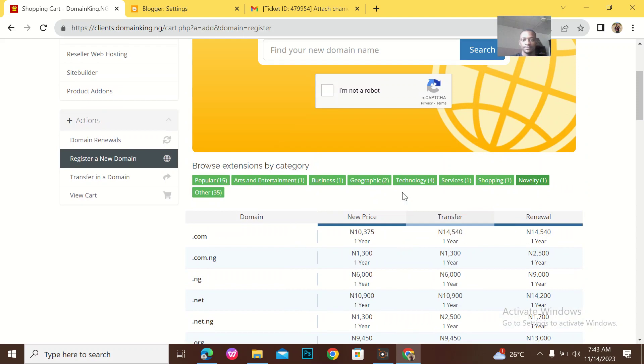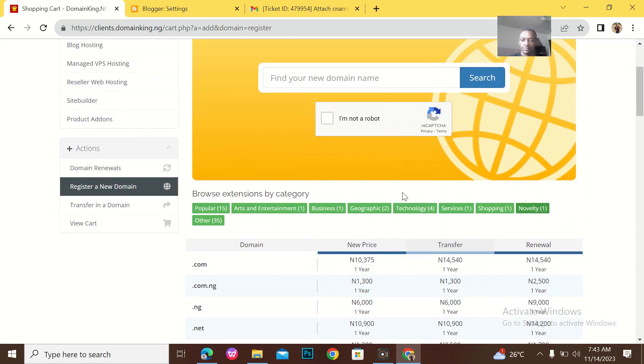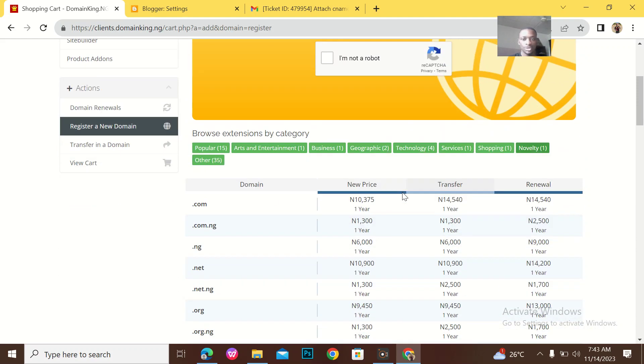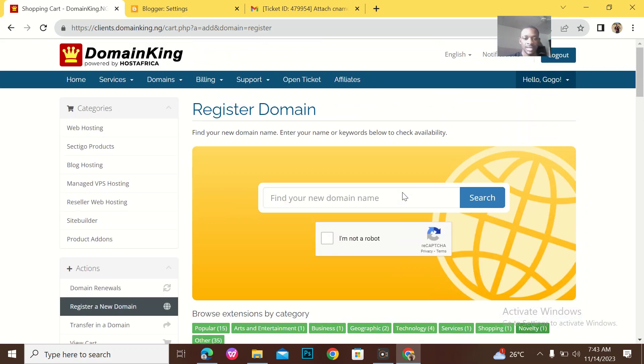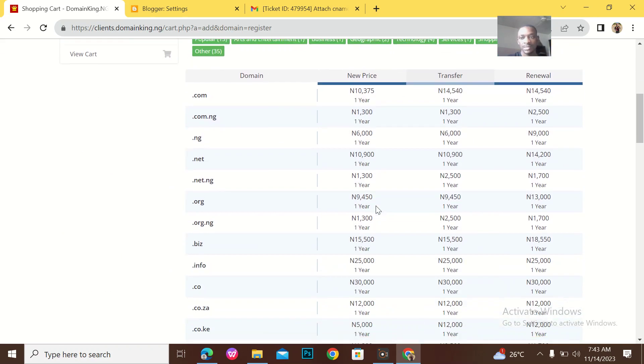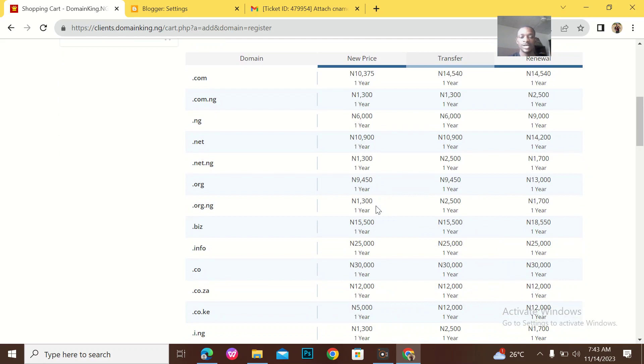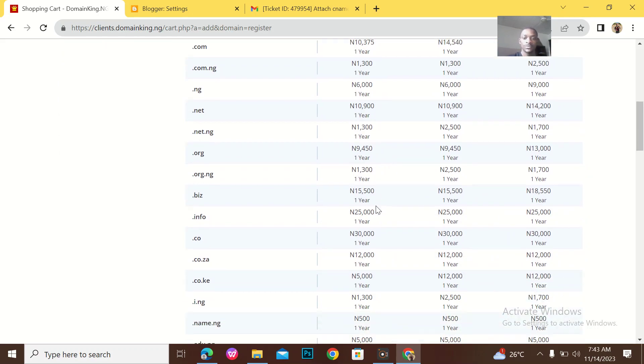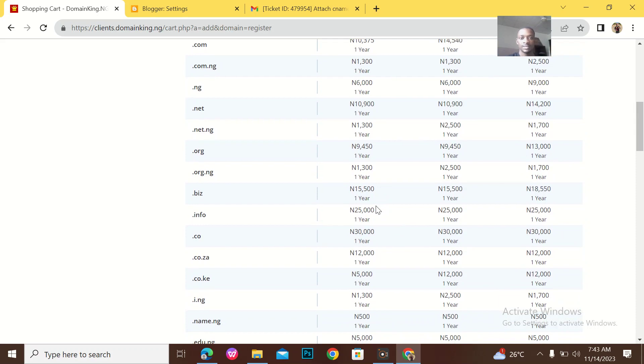It's so much that I don't need to really talk about this so that this video will be long for no reason. You can simply log into your DomainKing and get to access the pricing for buying or registering a new domain. So this is it guys.